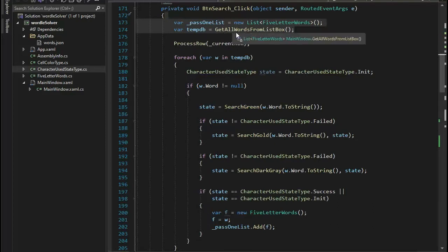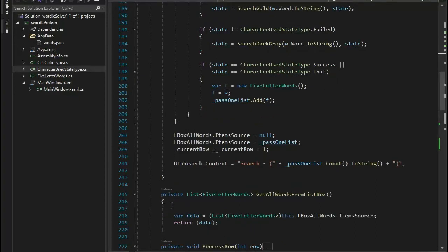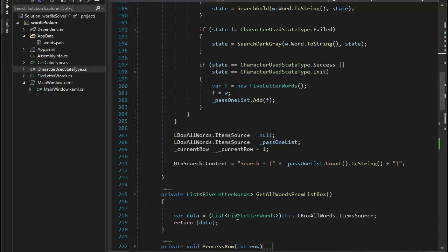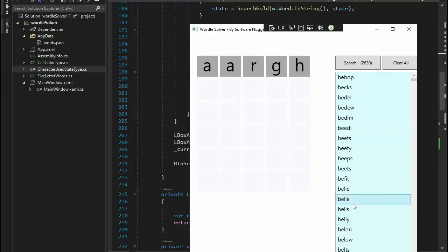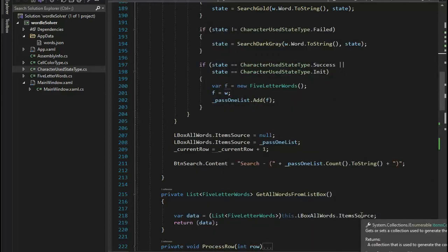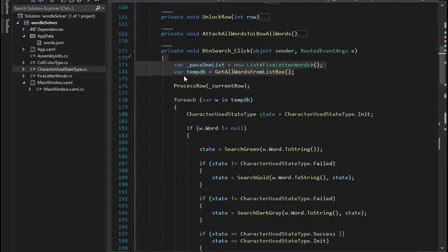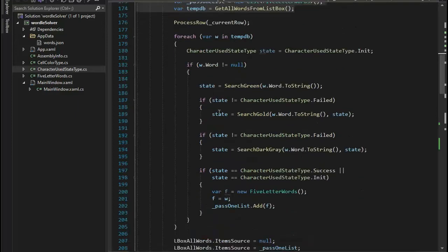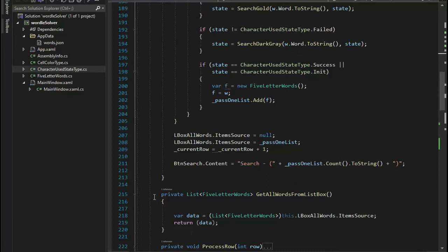Let's now look at get all words from list box — it's a really small function beginning on line 215 and ending on 220. For L box all words, the item source, I typecast it to make it look like a list of FiveLetterWords and put that into data, then return data. So I take all the words in the control, go through item source, put that in data, and return it. On the second pass there would only be 2,800 words in here — on the first pass we had 9,000-something. Our next function to look at is process row — if the row is zero we clean up those arrays we use to track characters.